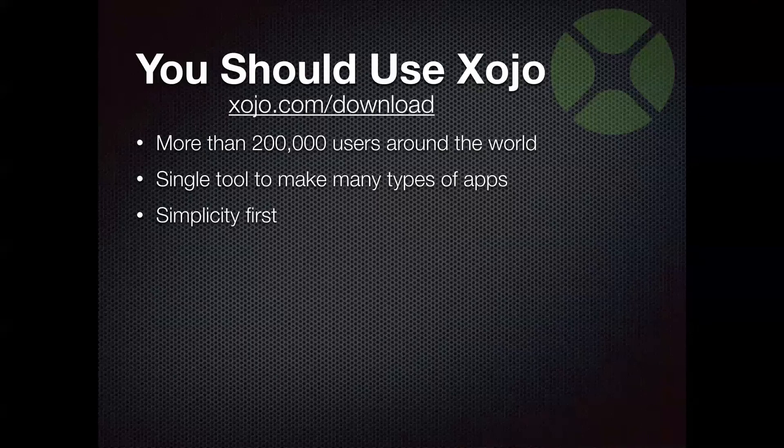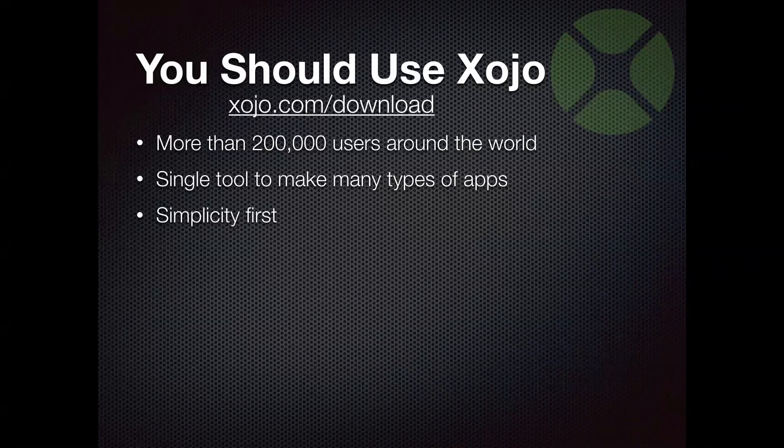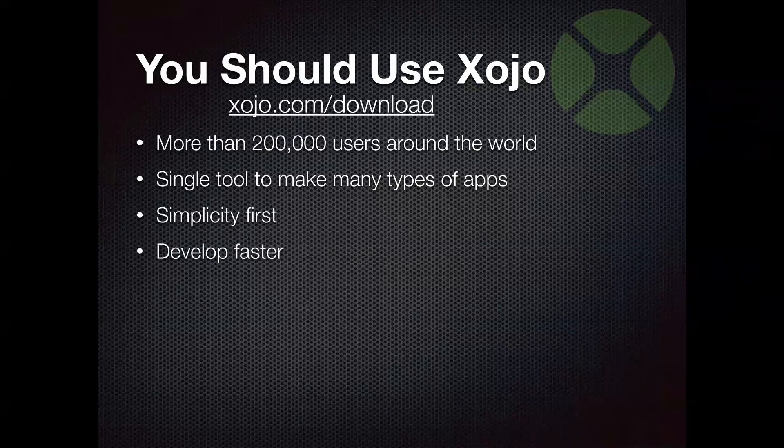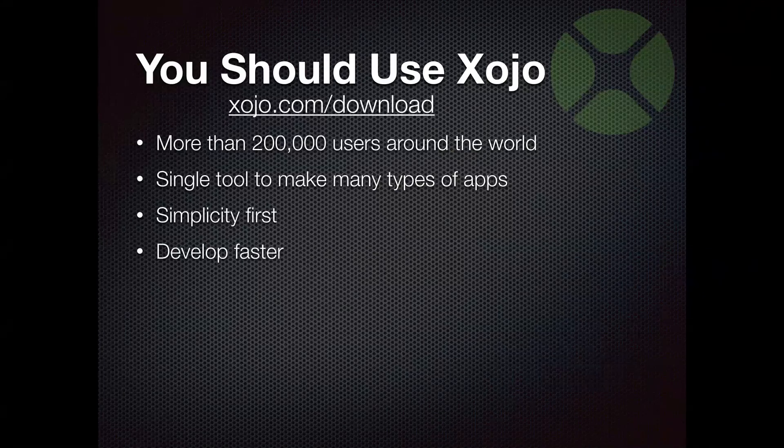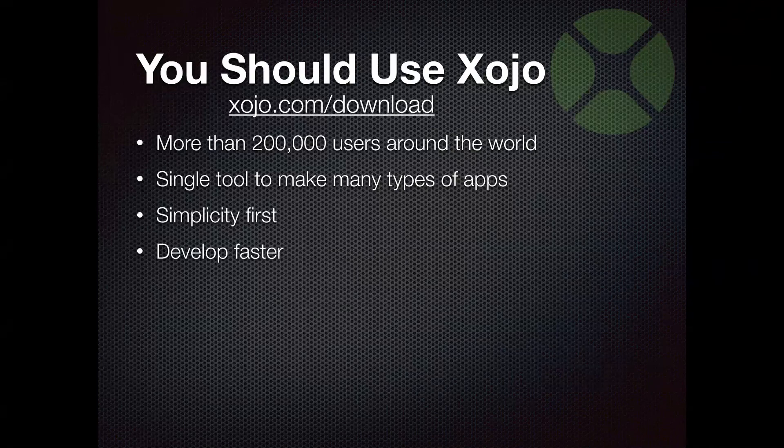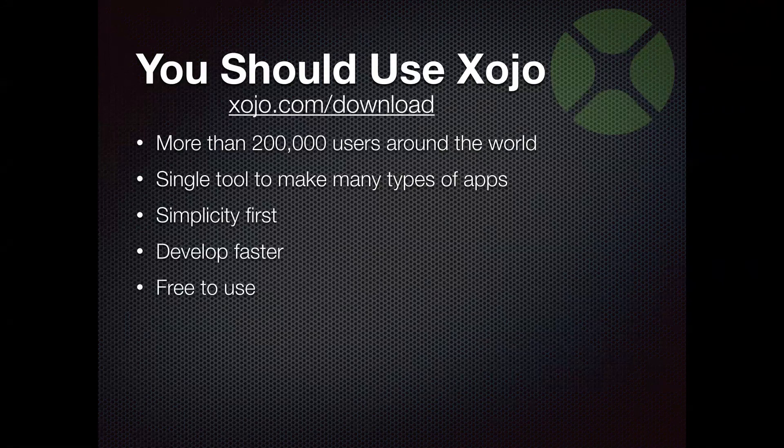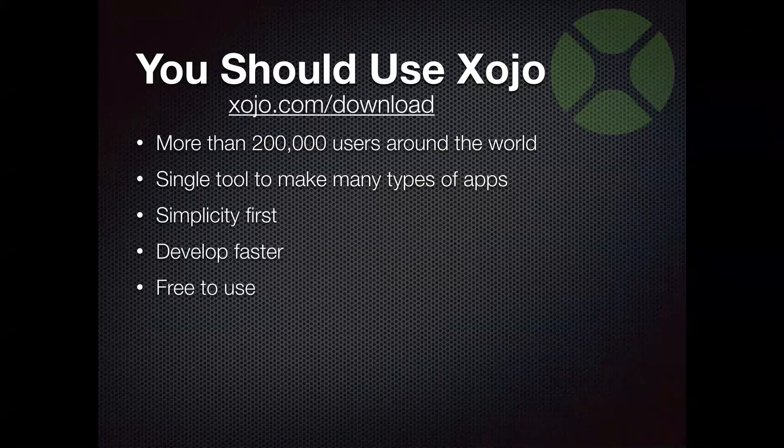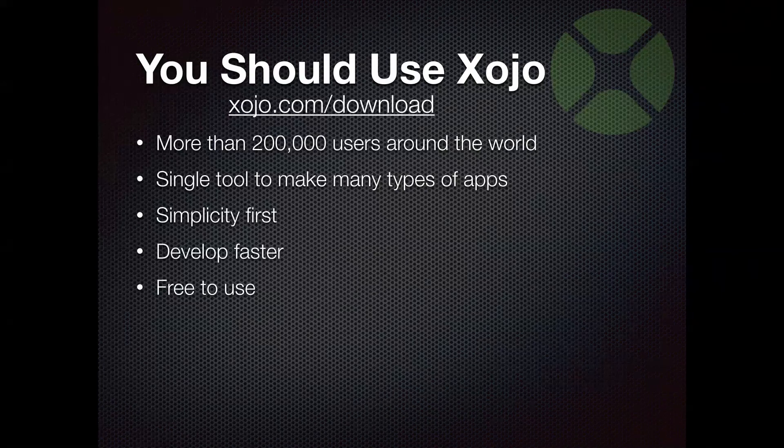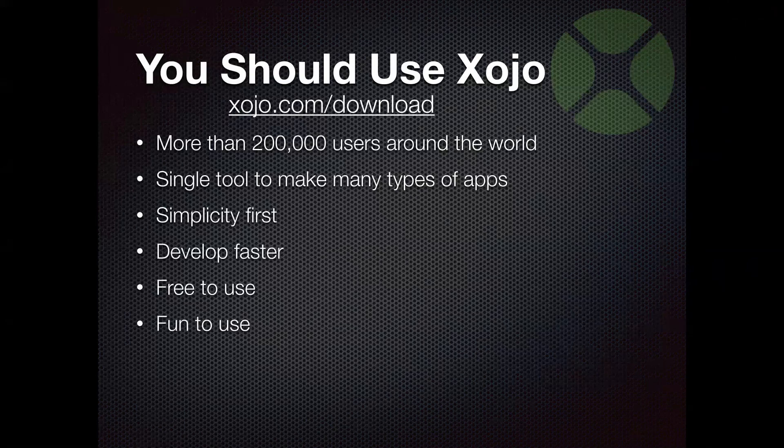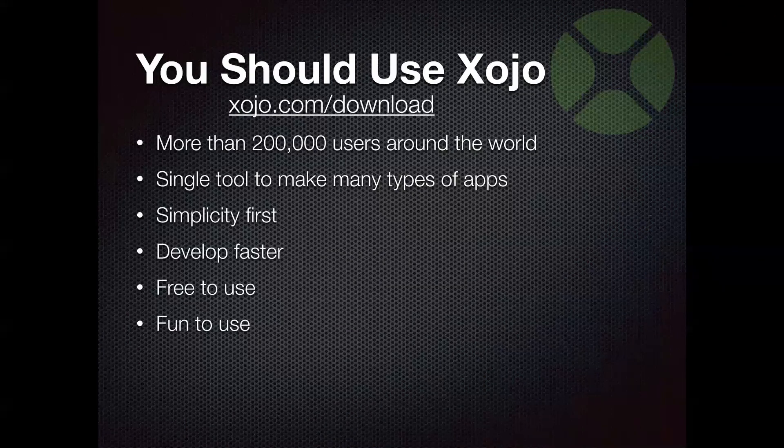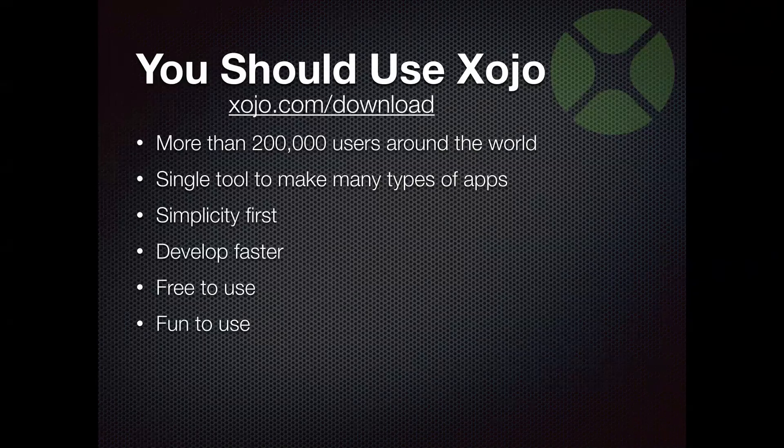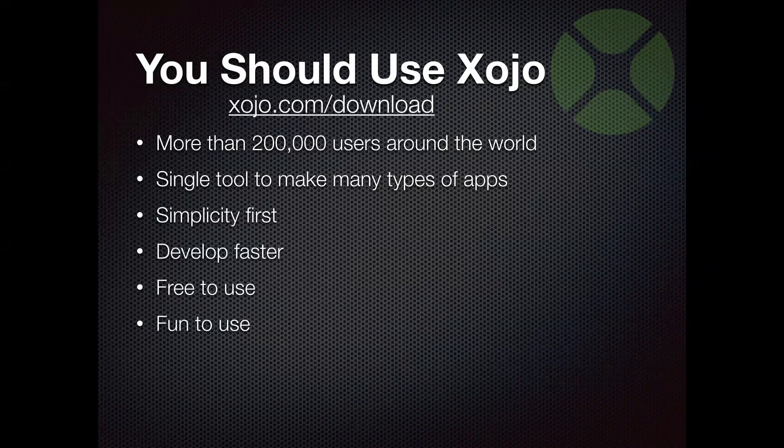And we pride ourselves on simplicity first. We want to make Xojo approachable, easy to use, and make it so that you can build what you need. And all that comes together to just essentially say that Xojo allows you to develop faster. And I mentioned before, it's free to use, so you can download it, run it, play around with it, make some apps, try it out. And once you see how quickly you can start building stuff with it, you can buy a license so that you can share your apps with the world. And as I like to say, Xojo is fun to use. It's, you know, lots of tools can make apps, of course. There's plenty of tools that can make apps, but you don't want to fight with your tool. You don't want to dread using it. And Xojo is fun.